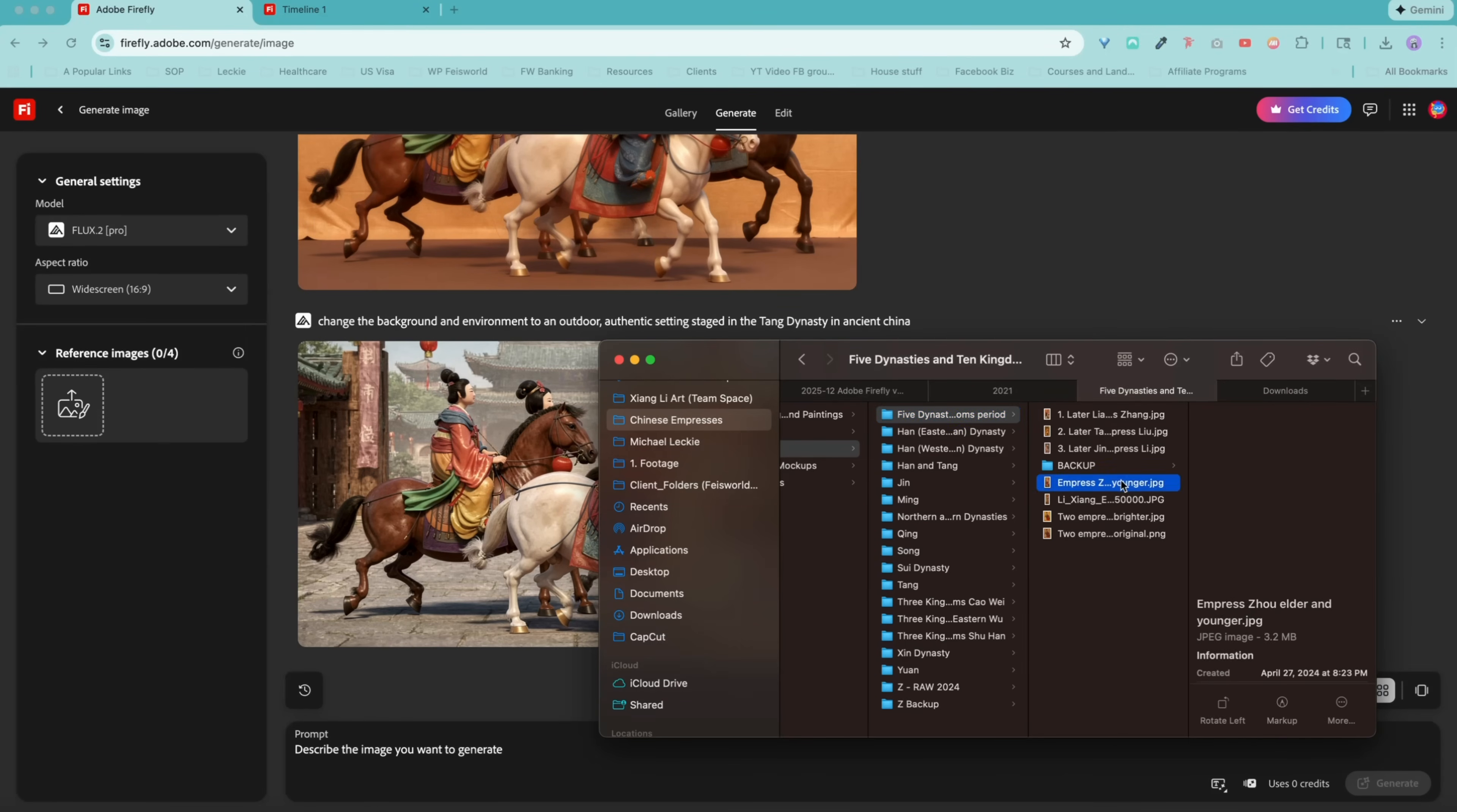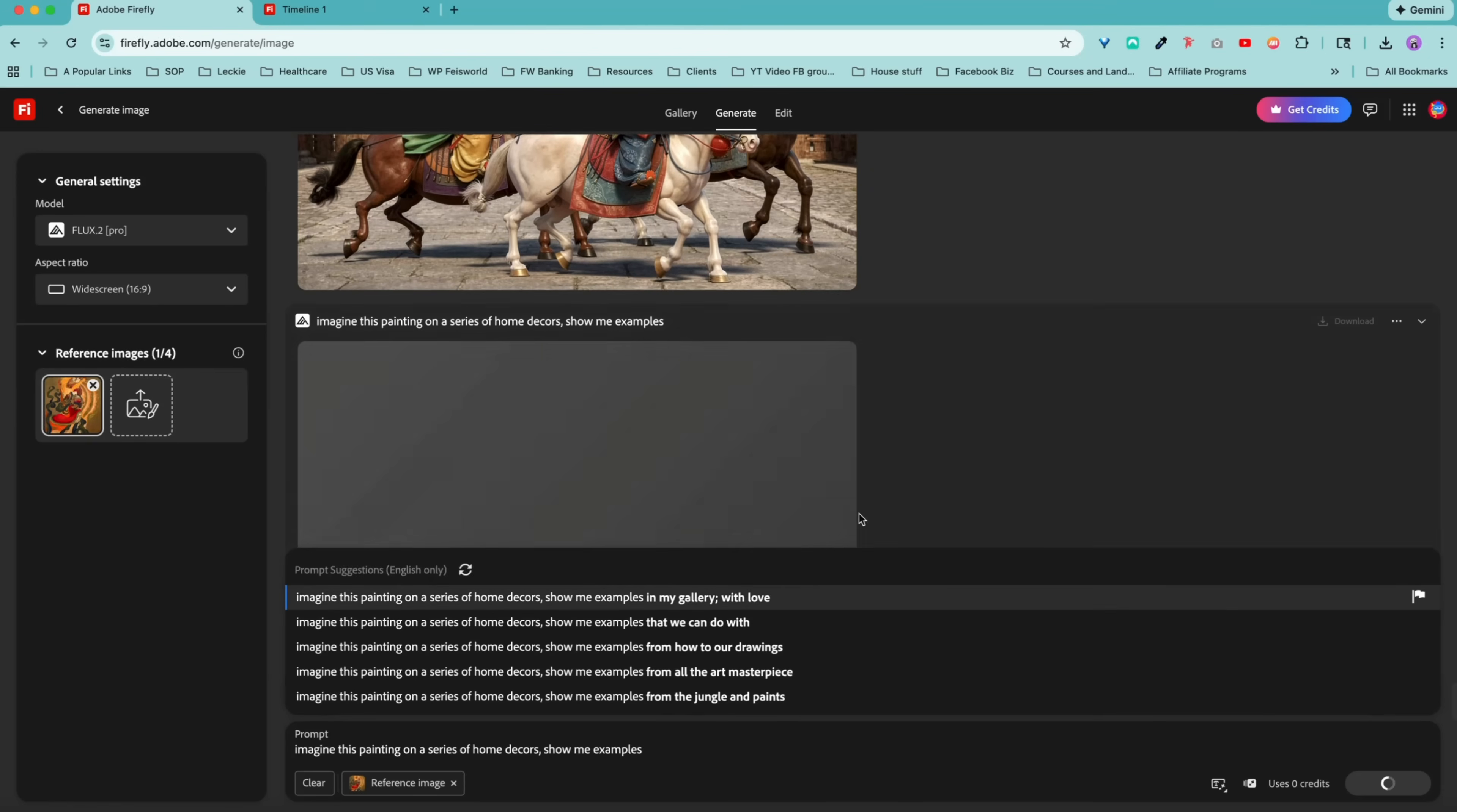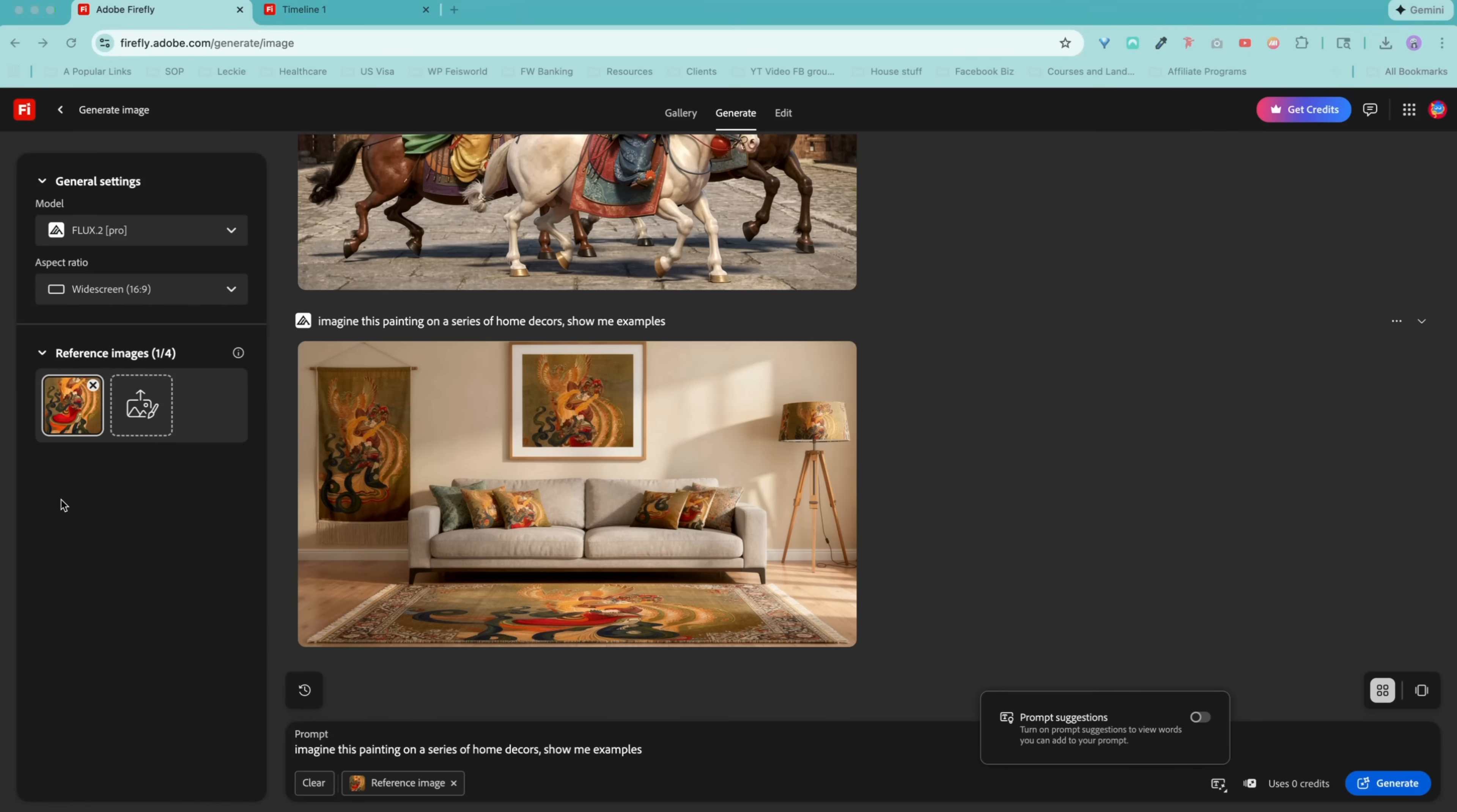Imagining a specific painting like this beautiful empress painting here. I'm going to use this as a reference image. Say, imagine this painting on a series of home decors. Show me examples. Now, what I'm trying to do is to create home decors based on this painting. Each generation likely is going to show one thing. And this is a slightly confusing prompt. I just want to see how Flux will react to this. Ideally, I would love to see this painting plotted in different products related to one's home. But maybe I only will get one output at a time.